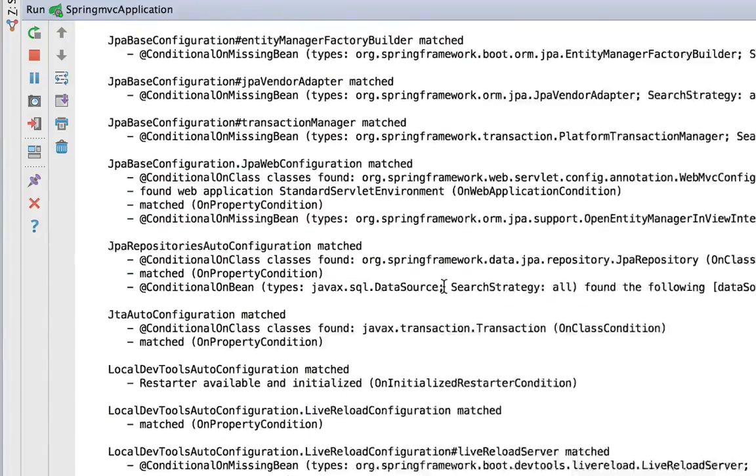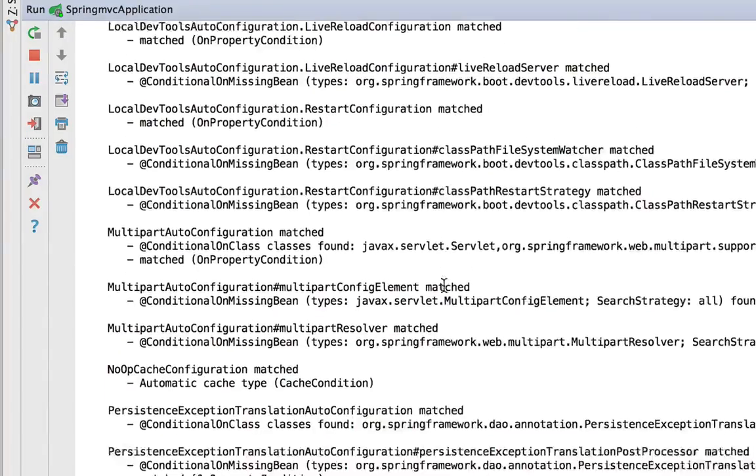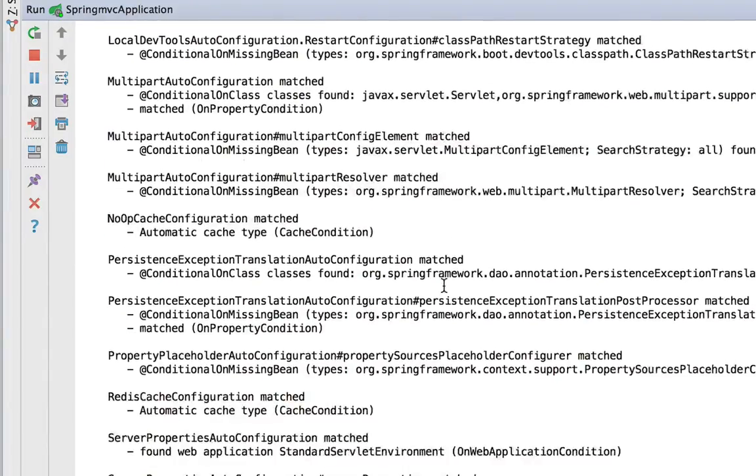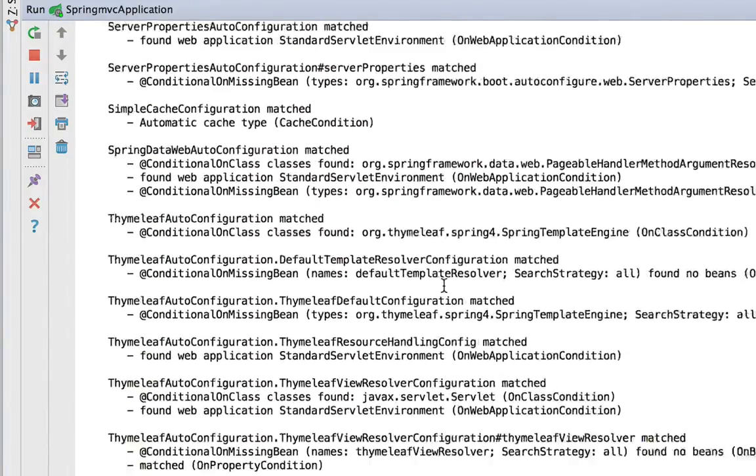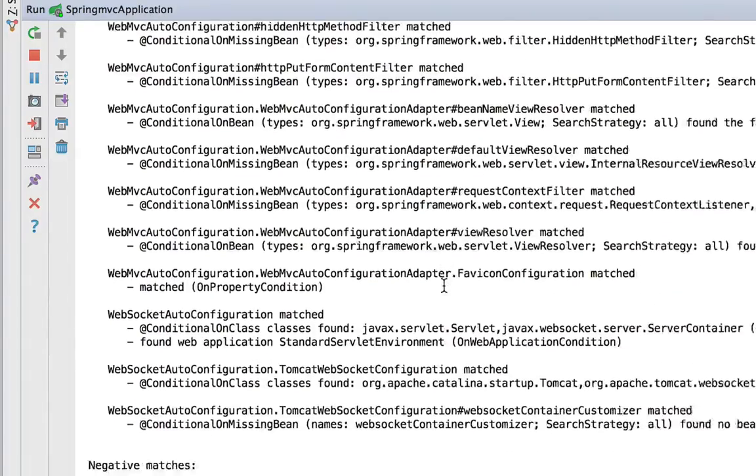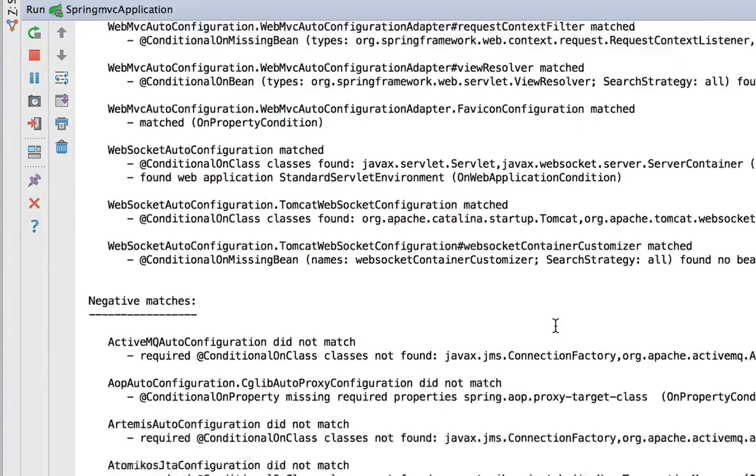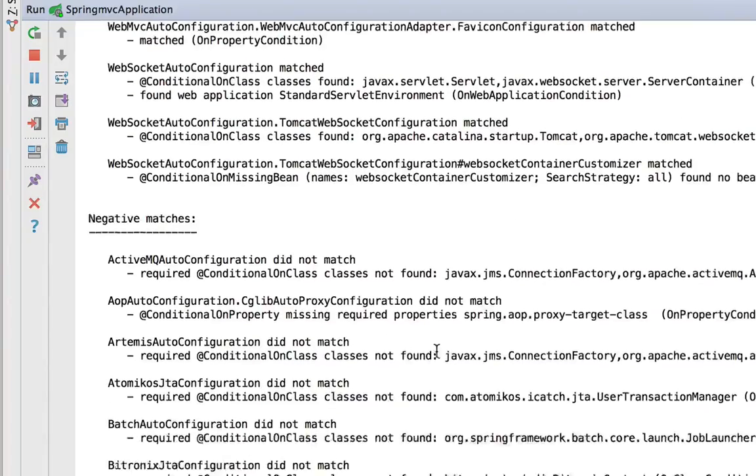Now, just going through this report, you can see that Spring Boot is actually doing quite a bit for us in configuring the Spring environment. Everything from transaction managers, Hibernate, and the WebMVC stuff.